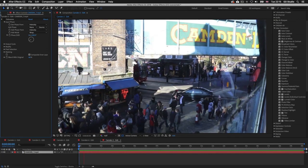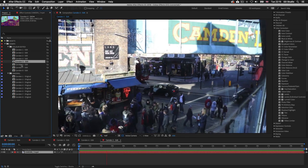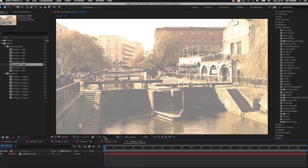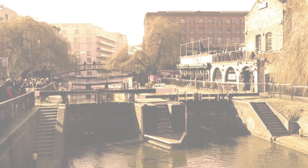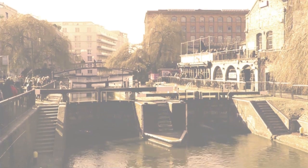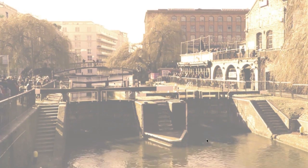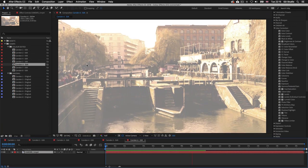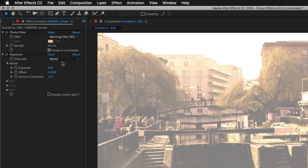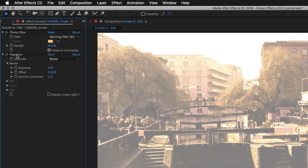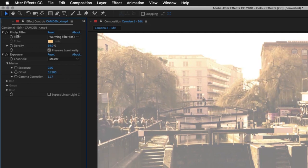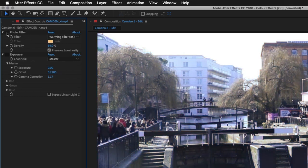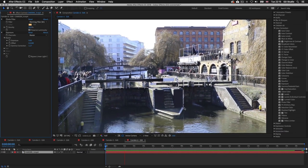Double click on Camden 6. This time I have applied an effect that makes the video look light with a warm feel. In the effect controls there are two effects: an exposure effect and a photo filter. Toggling them off reveals the original footage.